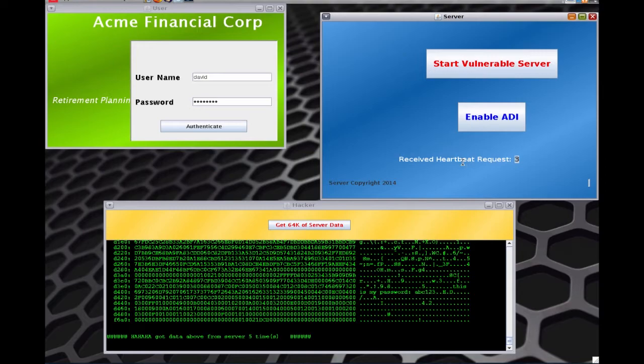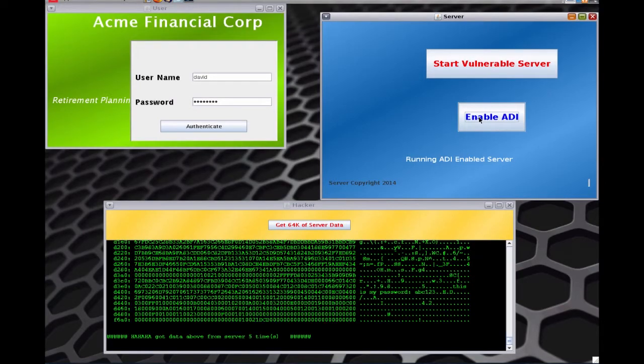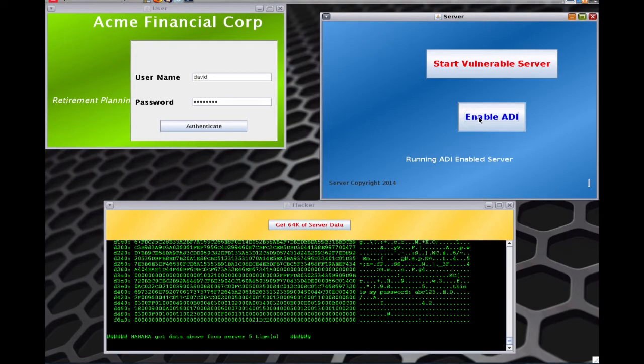What I'm going to do next is to keep the exact same code. I'm not changing any code in the server. I'm just now enabling the ADI feature on the M7 chip. So what this is going to do is it's going to look at what is happening in the system. And when a hacker tries to come in, it will block the hacker and it will tell you that it has blocked the hacker and it will tell you where in the code the vulnerability was.